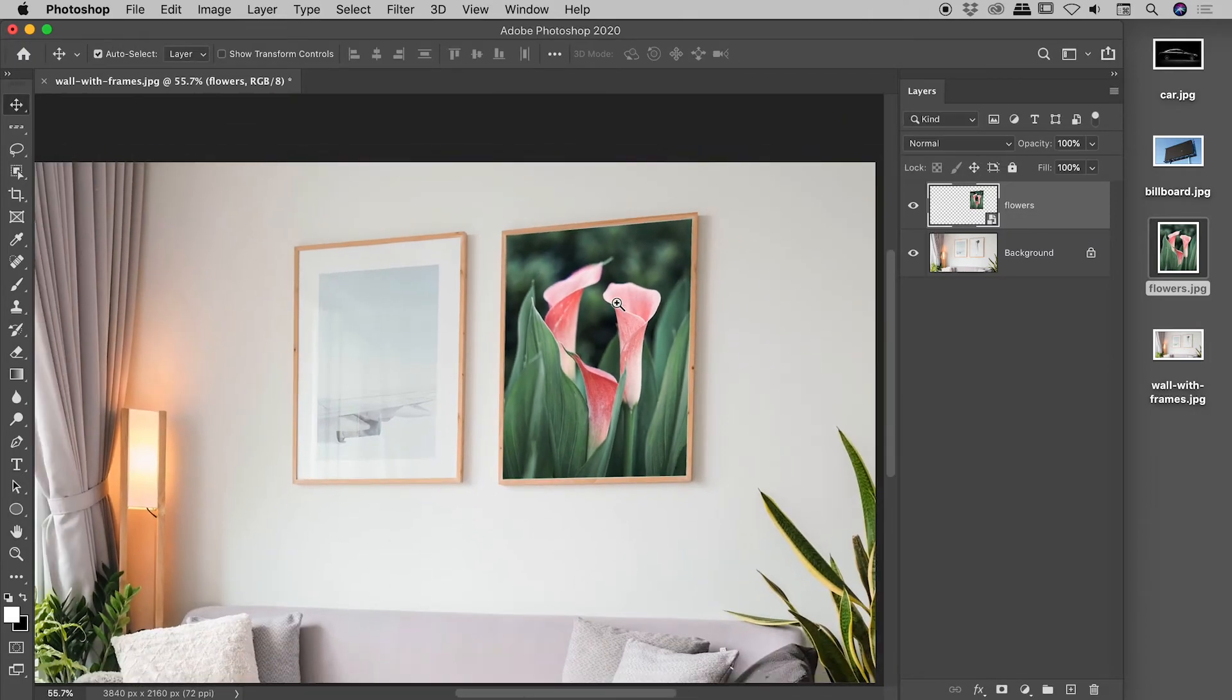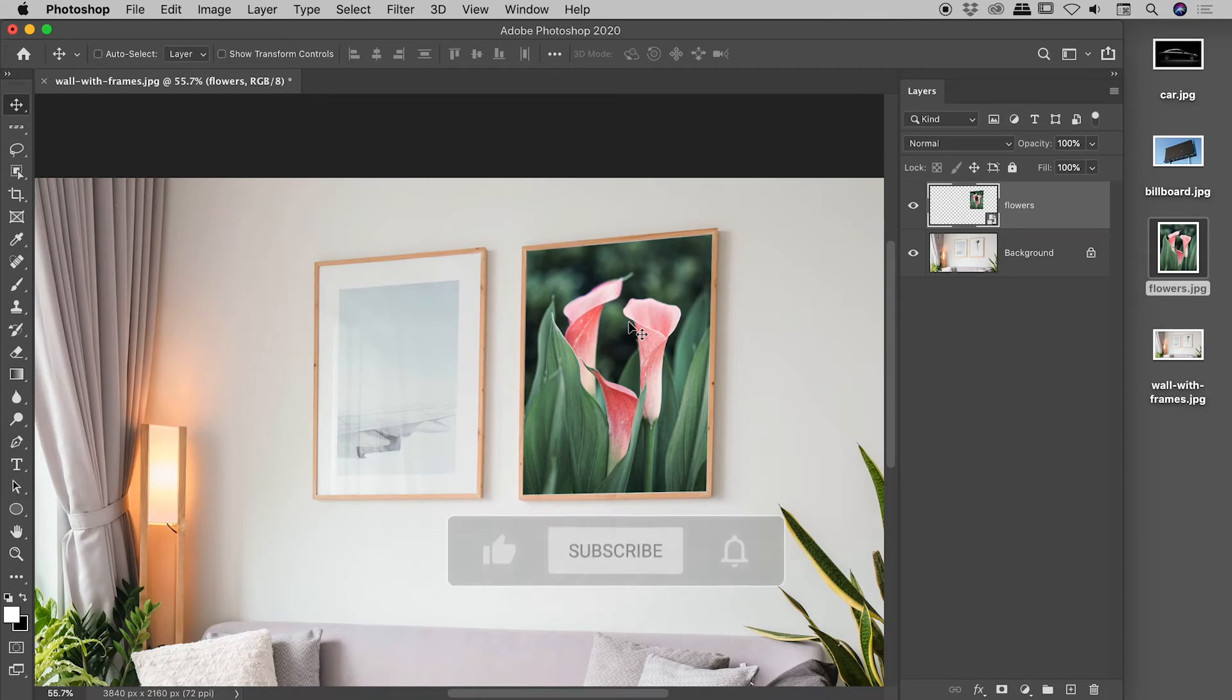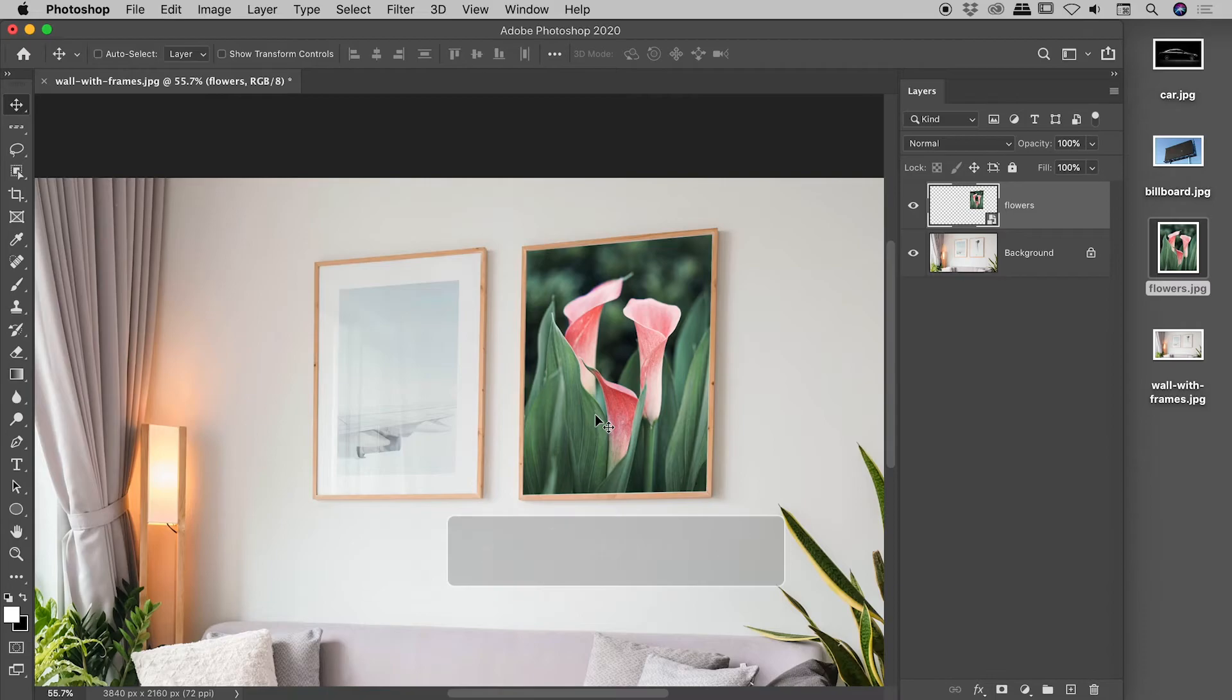And there we go. Looking very nice. Now, one last trick I'd like to show you. You see this mat board just here. I'd like to show you how we can quickly simulate it. It won't be perfect, but it might be close enough for what you need.